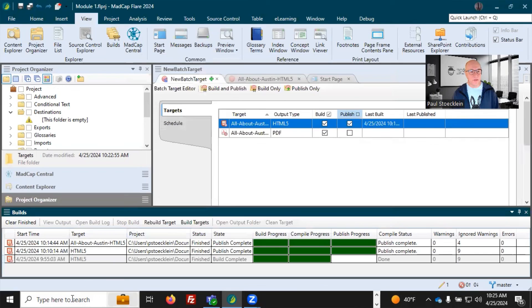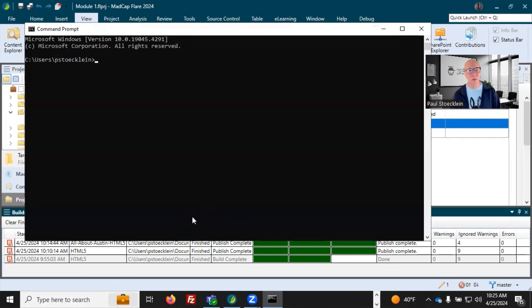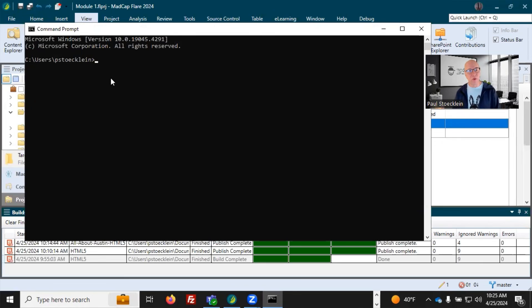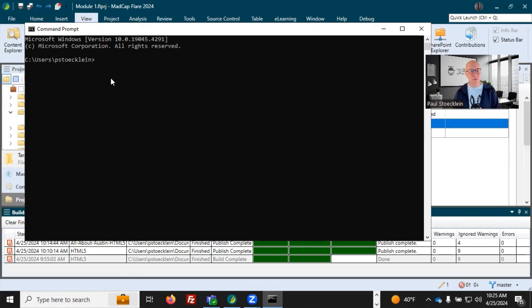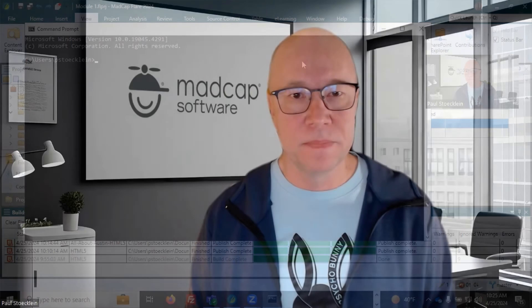Another option you have is to build from the command line. So I've opened up my command prompt. And if you want to use this, you can look in the online help and it tells you all of the syntax you need to use, how to do this. But this is a great way to build and publish output automatically without even having Flare open at all. So you can do that.